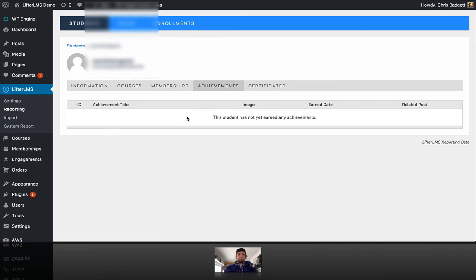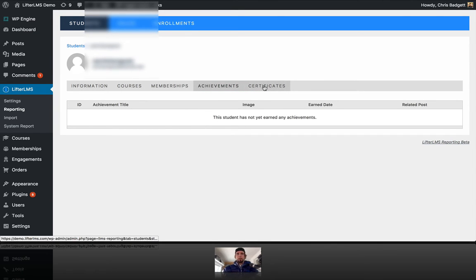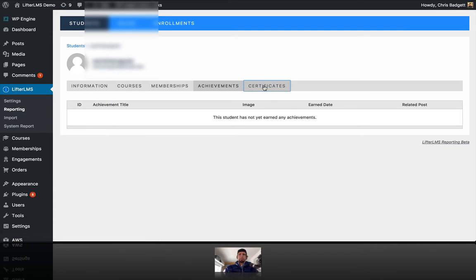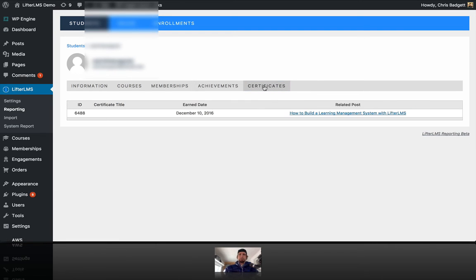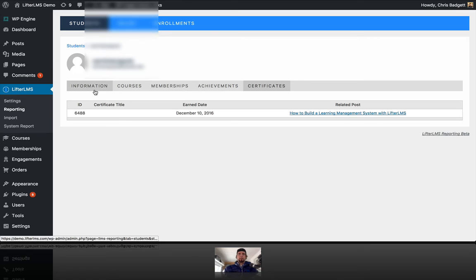These courses don't have any badges set up yet, so there's no badges. They would show up here. Then we can look at certificates right here. So that's there.